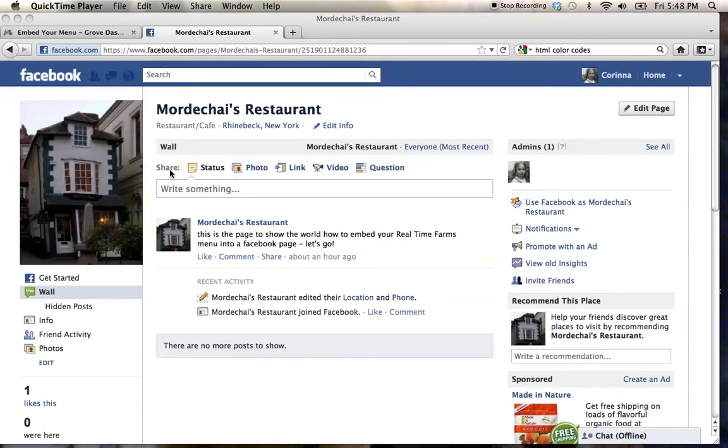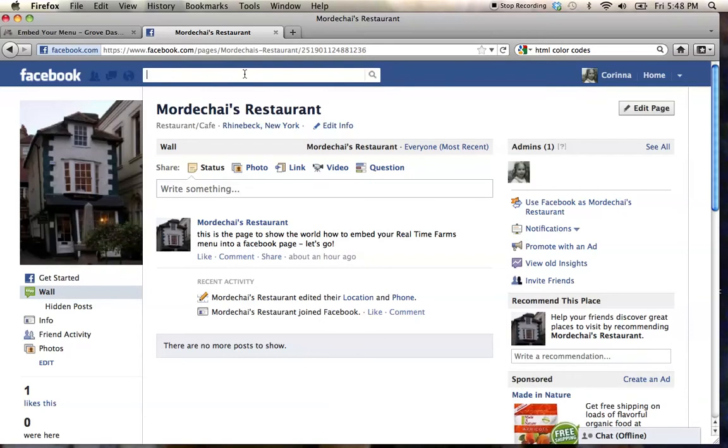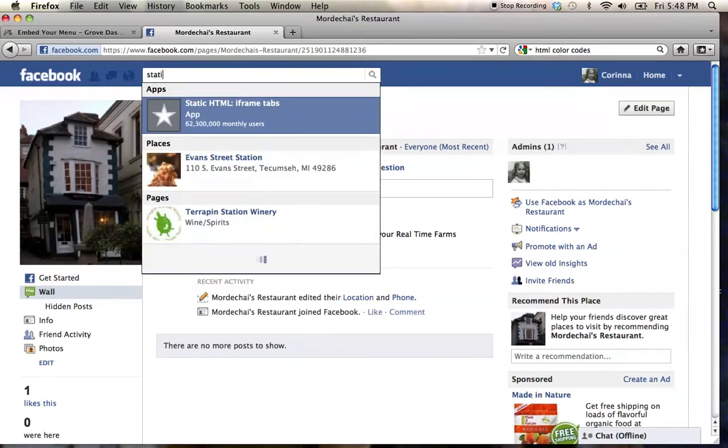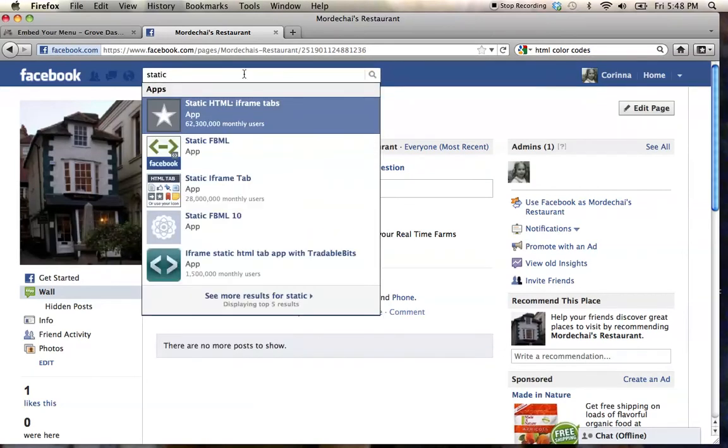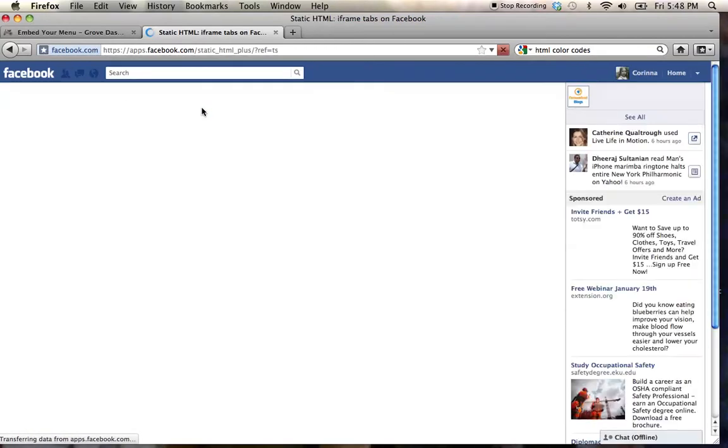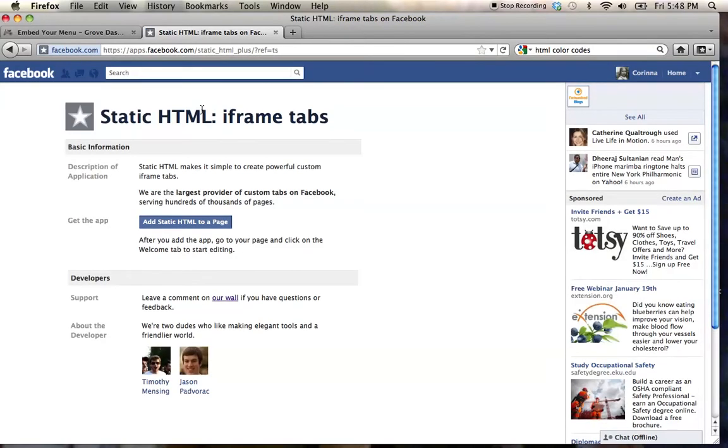The way we're going to do that is on our Facebook page, we're going to click on search and start typing in static HTML iframe tabs. The first one that comes up is the one that we want because it works really well.